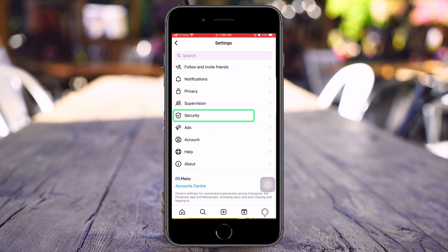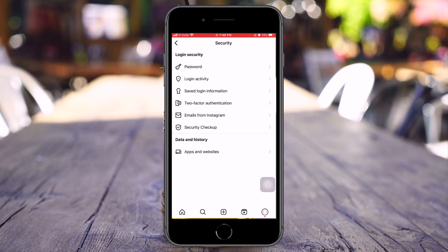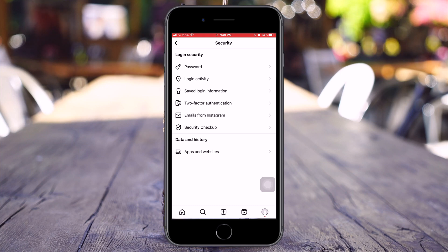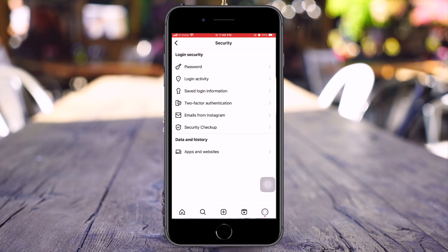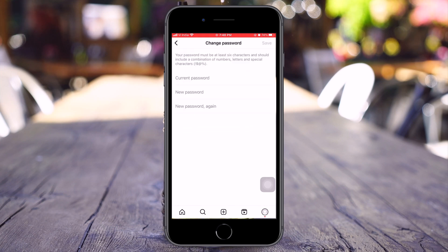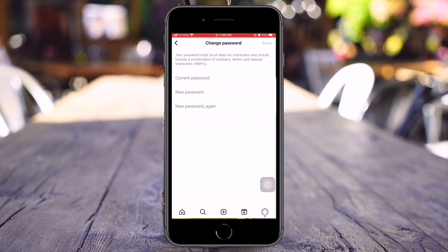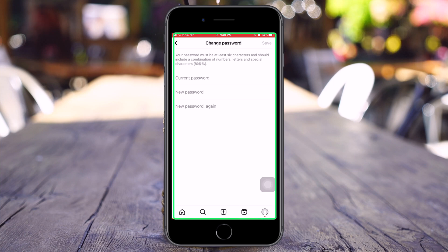Now you need to click on the Security option. We have got a few more options, but what I want to do is click on Password. Now, the interesting part is if you have forgotten your old password, then you can't do anything here.